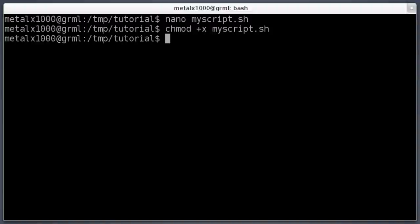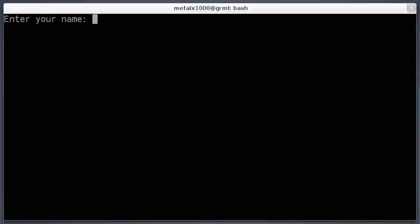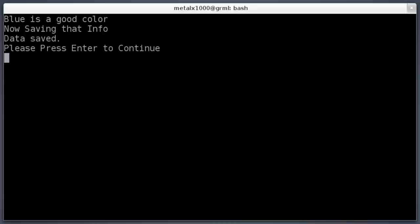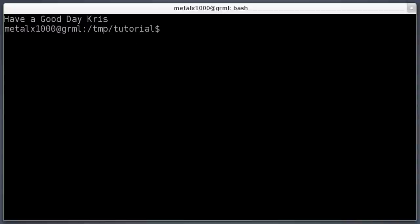Now that it's executable, we can run it by saying, since it's in the folder we're in, dot forward slash, 'myscript.' When we hit enter it starts. It says 'Enter your name.' My name is Chris. We'll hit enter. It says 'Hello Chris, what is your favorite color?' I'll say blue. I actually really like black, but black is not really a color, so we'll say blue. It says 'Blue is a good color. Now saving that info. Data saved.' Because it was just a little bit of data, it only took a fraction of a second. 'Please press enter to continue.' We could also have wrote 'exit' because that's the end of our script. 'Have a good day, Chris.'